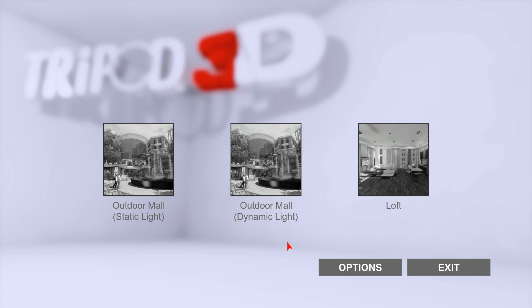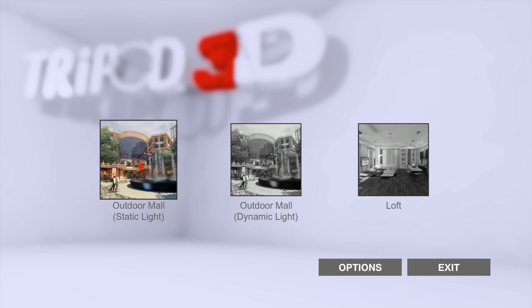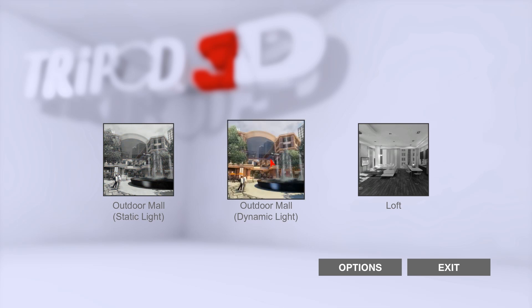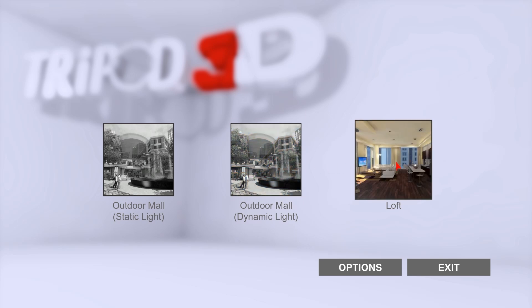So here we have three demo examples. First is an outdoor mall which uses a static light. The second one is the same mall, but this one uses a dynamic light — it's got a light-shifting environment that changes from day to night, which I'll be demonstrating a little bit later. And the third one is an interior residential loft.